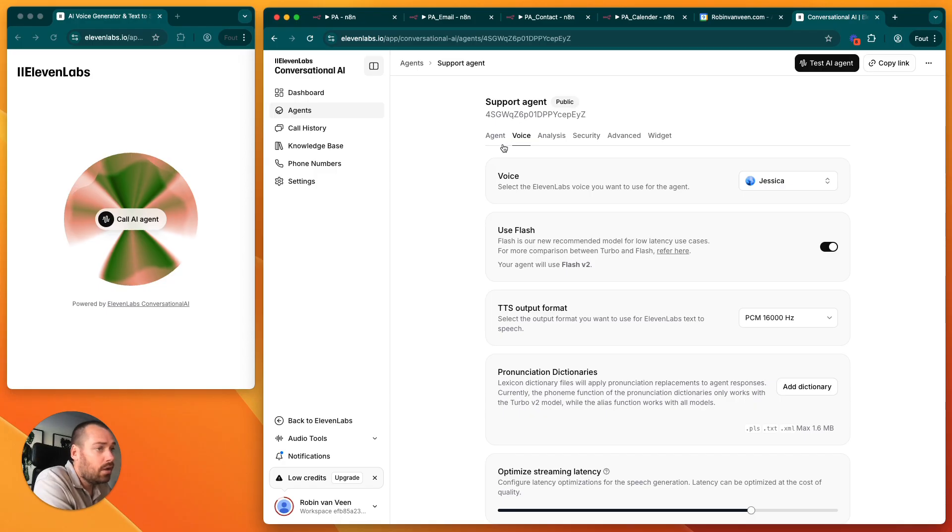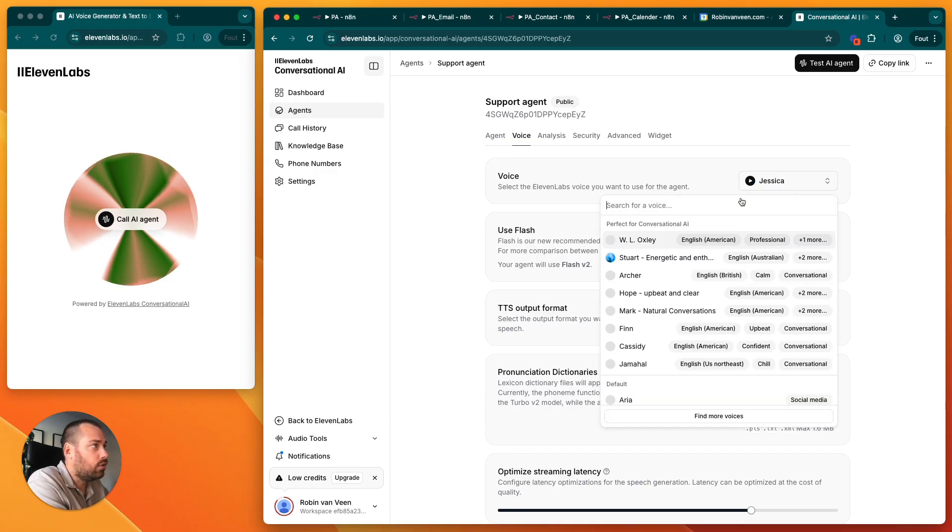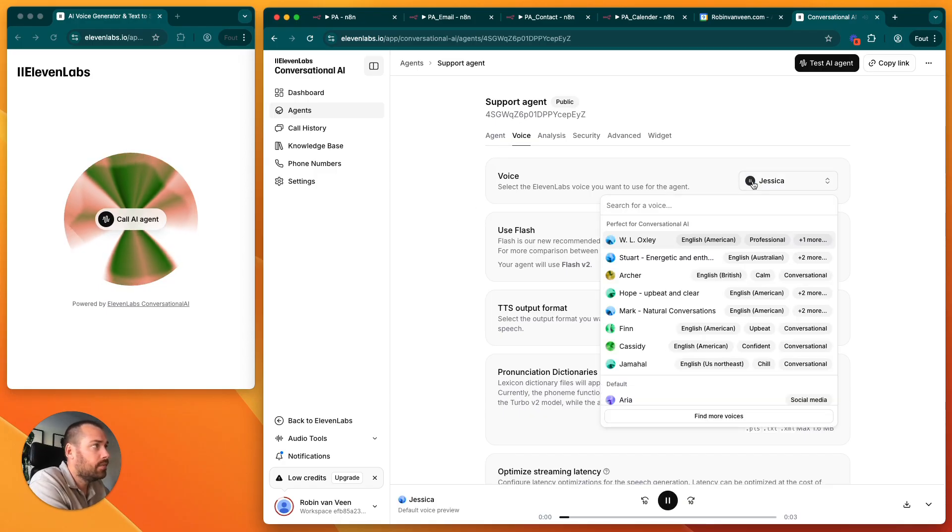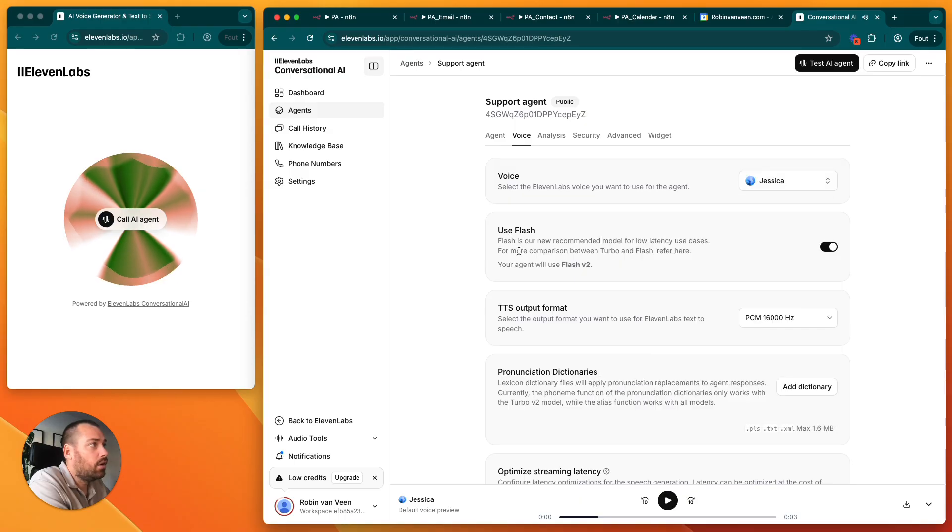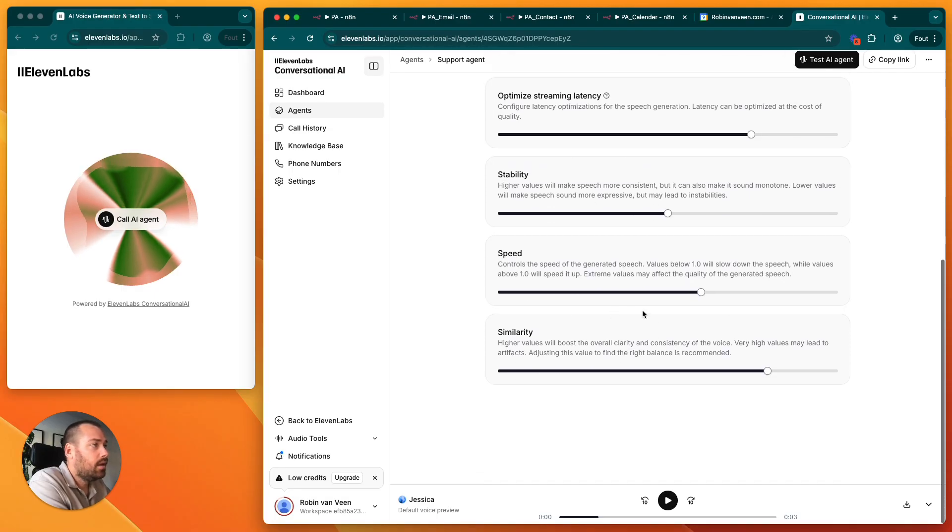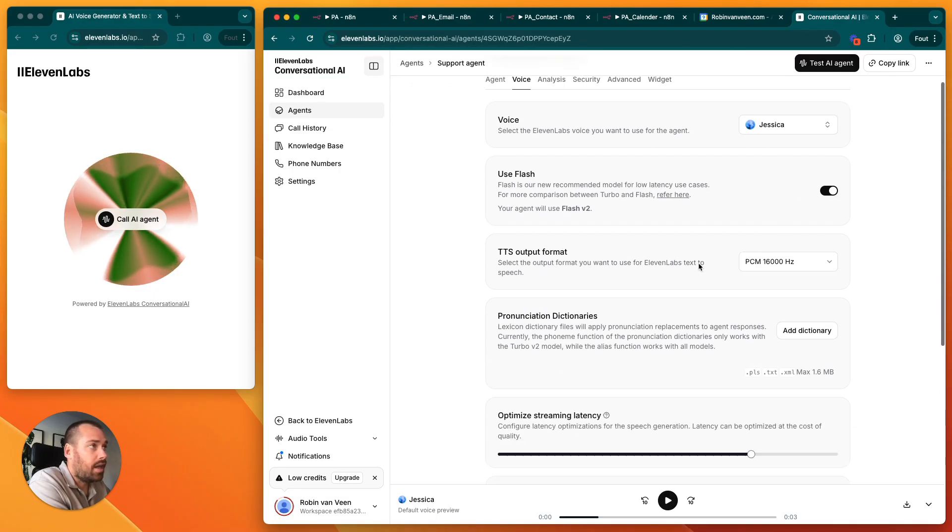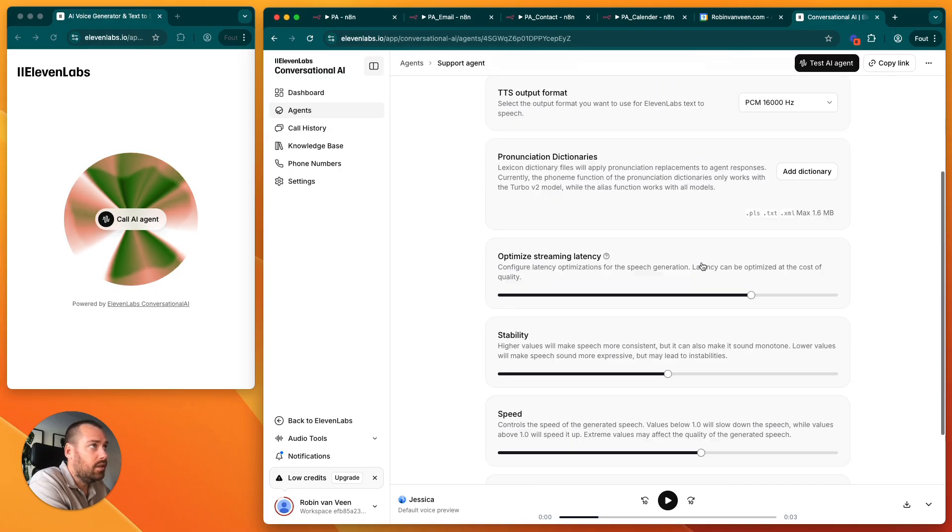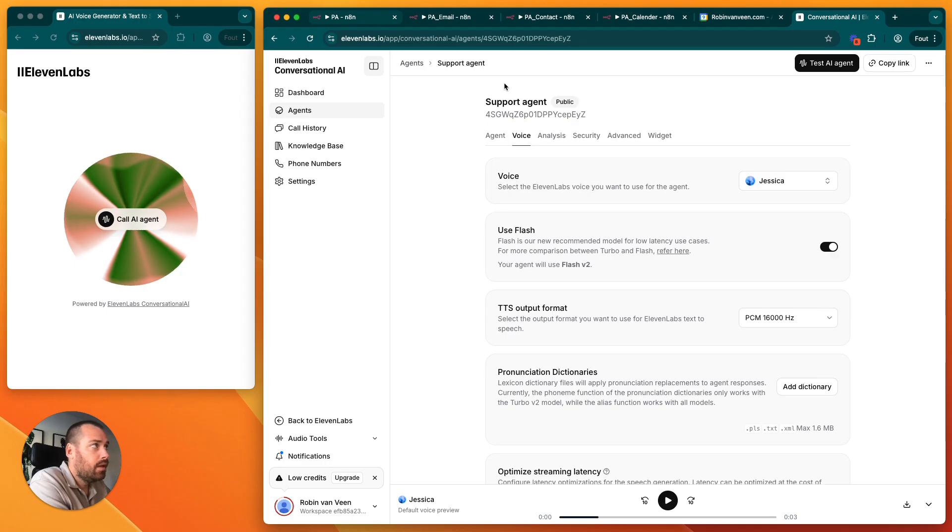You can also add the voice. I've chosen Jessica, but you can add another voice. All these settings I will leave default.